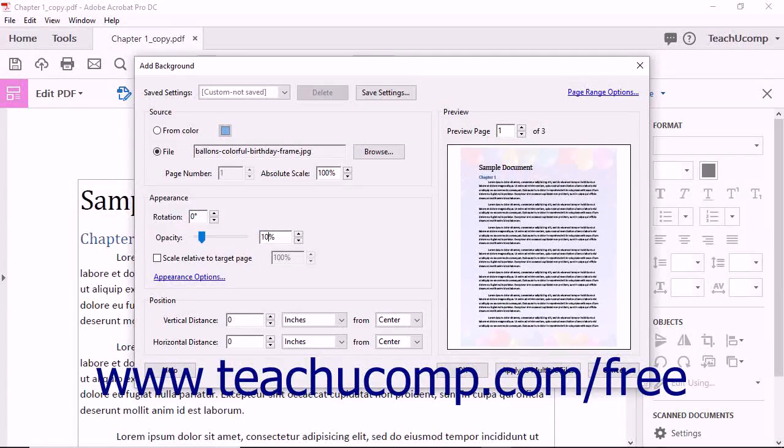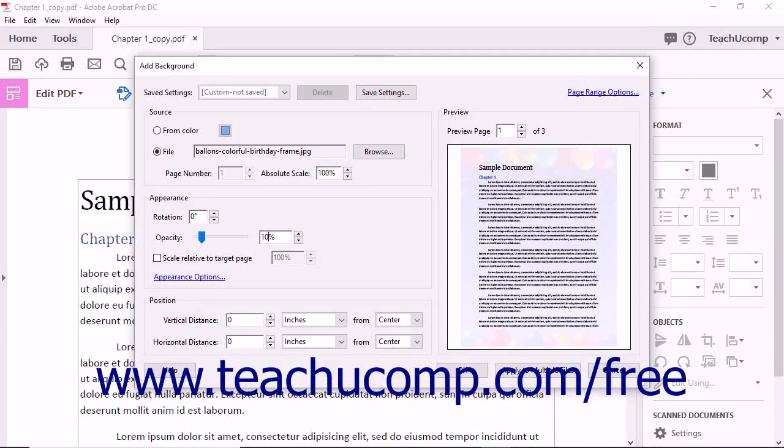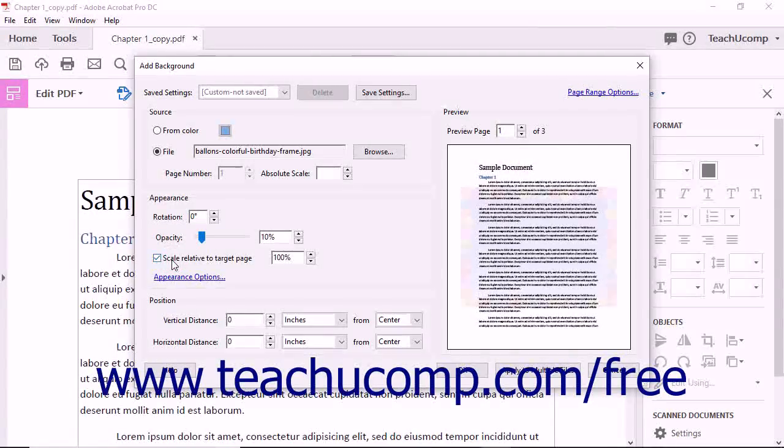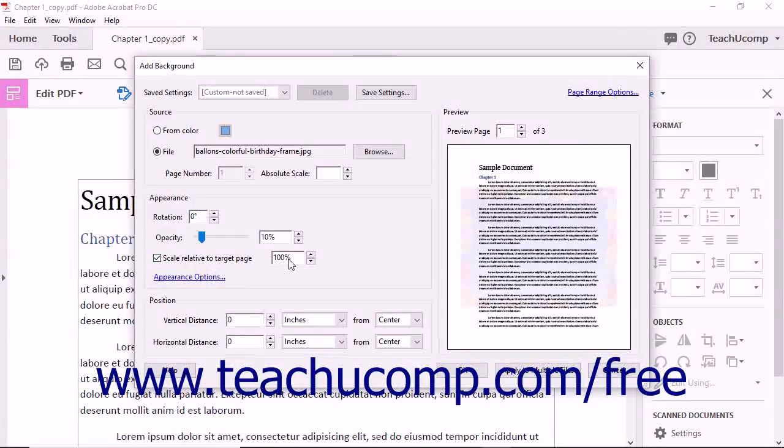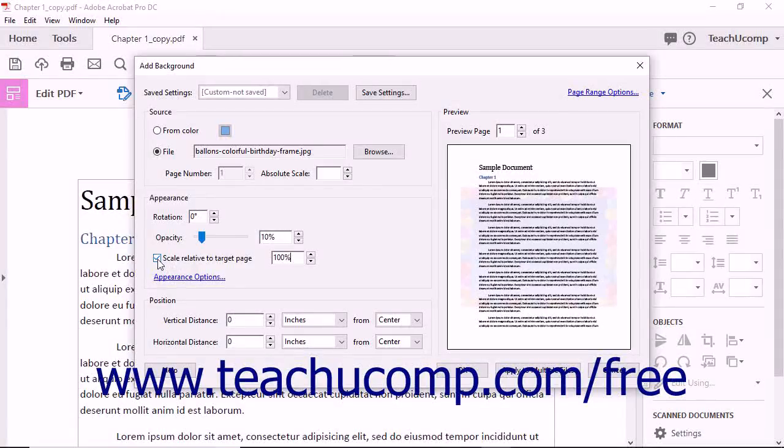You can adjust the scale of the page background relative to the page by checking the Scale Relative to Target Page checkbox and then entering the scaling percentage of the page size to use into the adjacent spinner box.